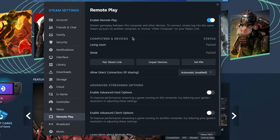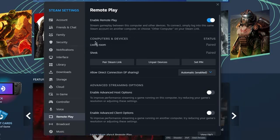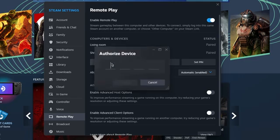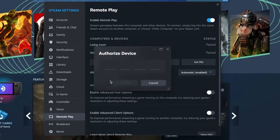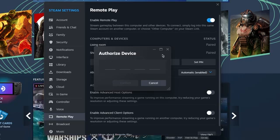Then, under Computer Devices, you'll see your Apple TV name once you click Pair Steam Link. When you click Pair Steam Link, a code will pop up on your Apple TV where you'll enter it right over here to make sure your TV and your computer is actually paired.